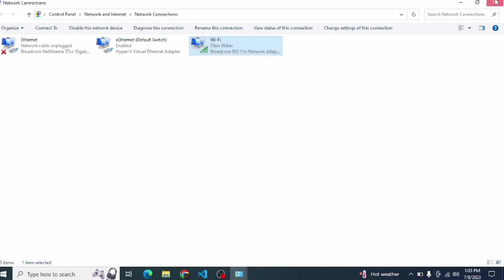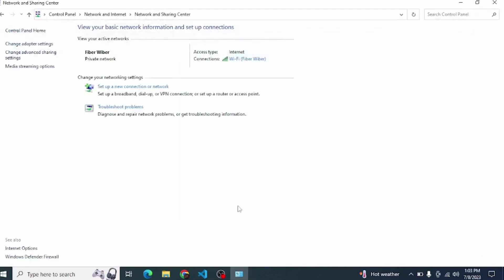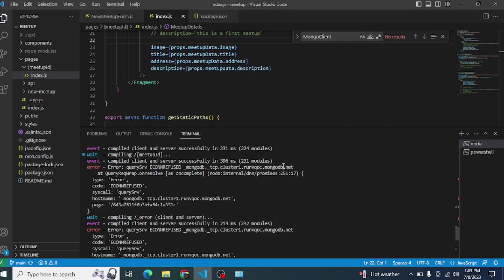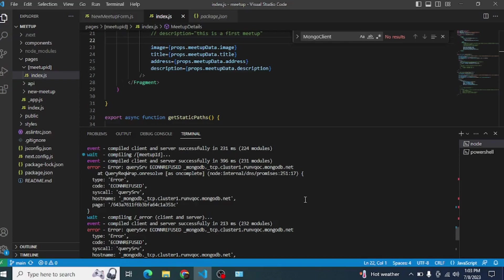Now what you will do is come here into your VS Code and restart your program like npm run dev. Your error should be resolved definitely. So yeah, I guess this is the video on how to resolve the Query SRV problems or errors. That's it. If you like the video, please thumbs up and please subscribe.